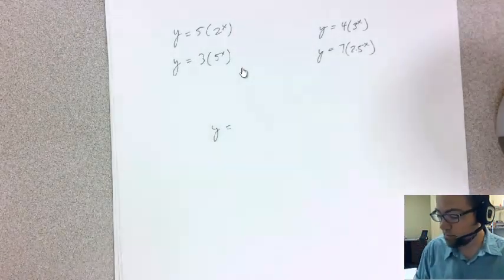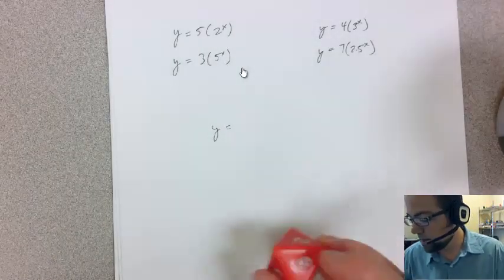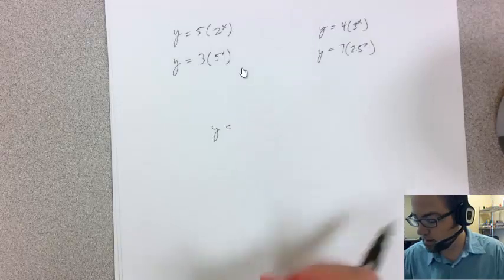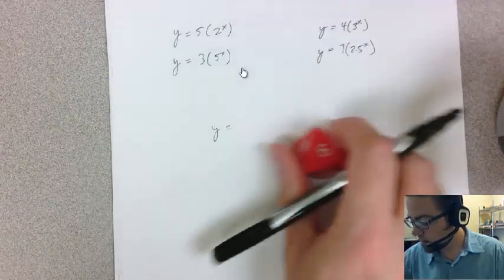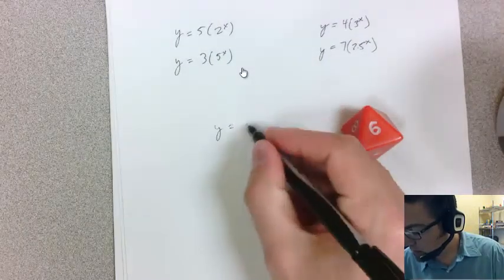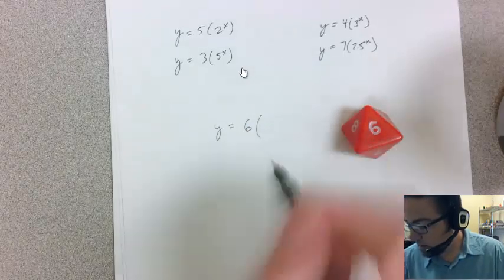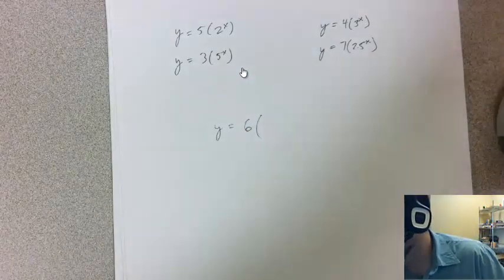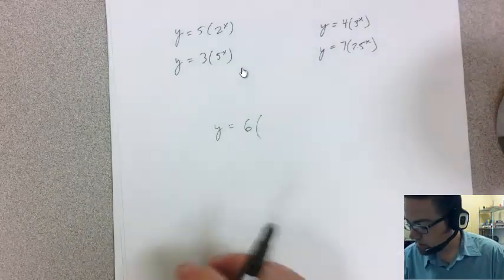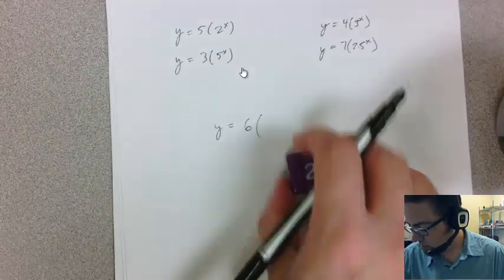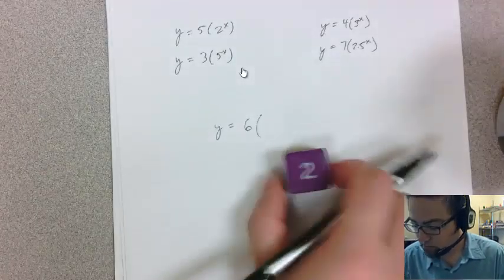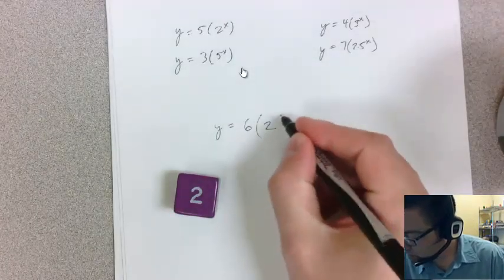So y equals, and then for the first number I'm just going to roll my 8-sided die. It looks like I got a 6, and let's roll my 6-sided die for the inside, so this is 2 to the x.